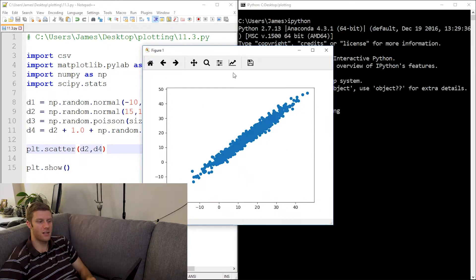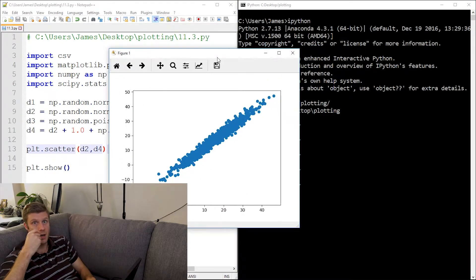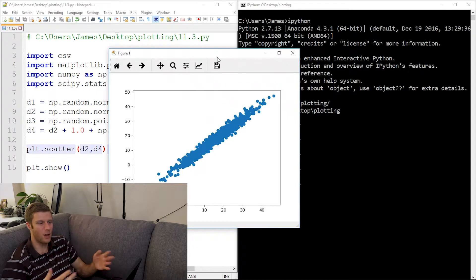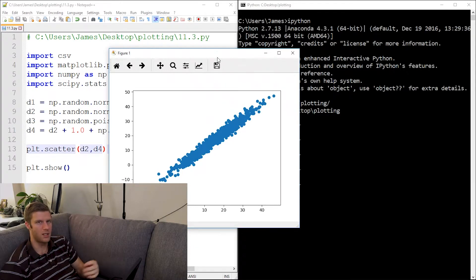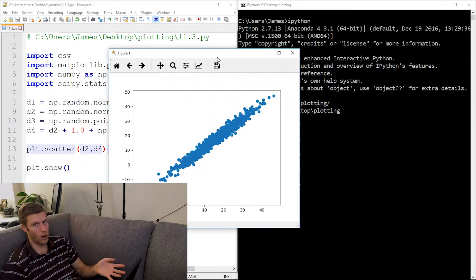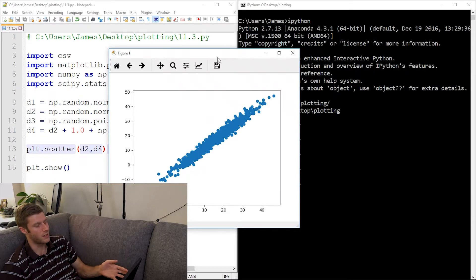Now there's actually something interesting. It seems to almost be on a line, which makes sense because it's almost like plotting d2 against d2, but it's d2 against d4, but d4 is based on d2.